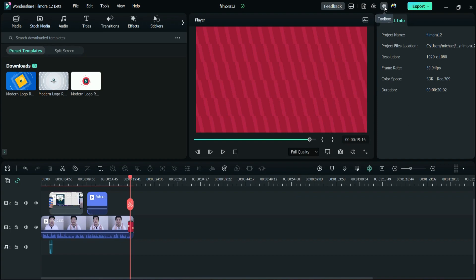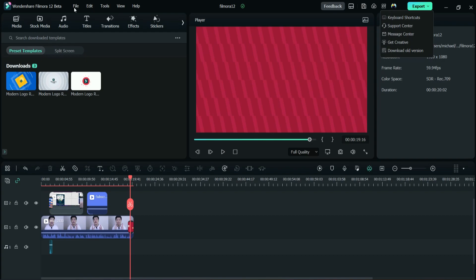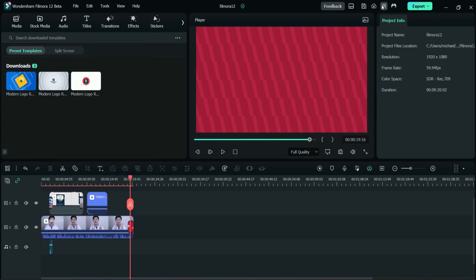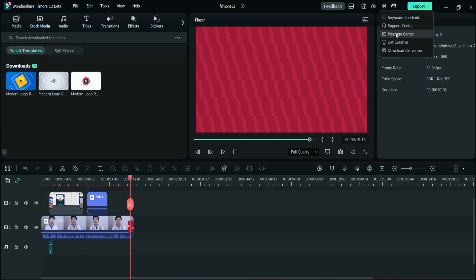And then what else did change? This one, this is crazy. What is this? Here, toolbox, keyboard shortcuts. Oh, so you can, because normally I go to the file and then go to the preferences and project settings. So this one is changed into this one, so you have keyboard shortcuts, support, support center, message center I guess.